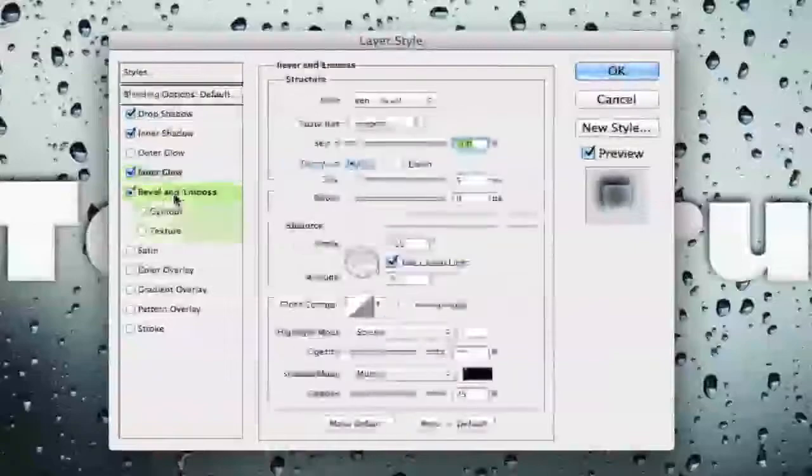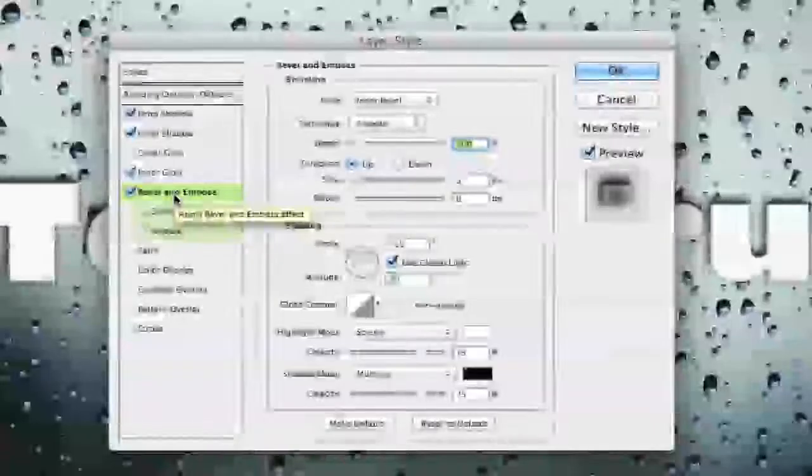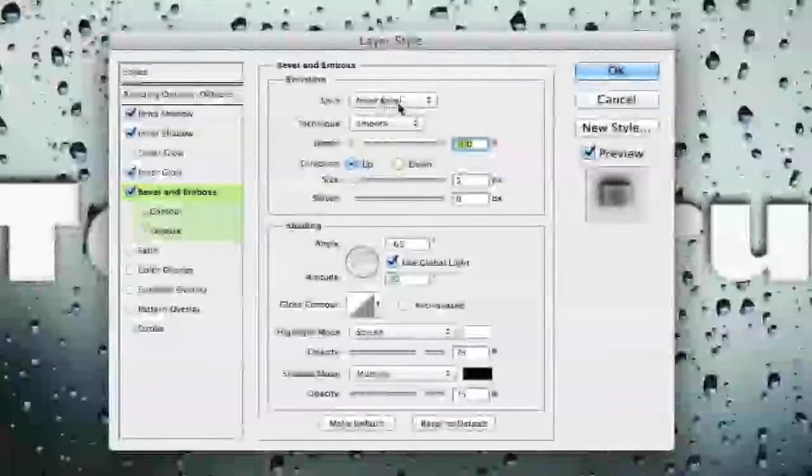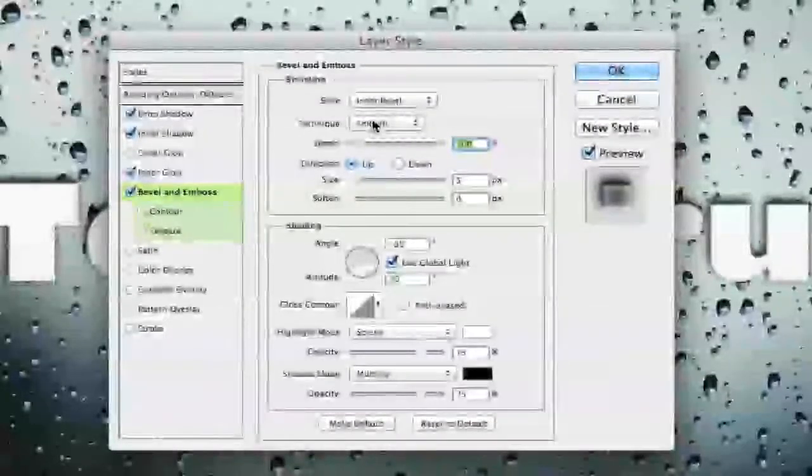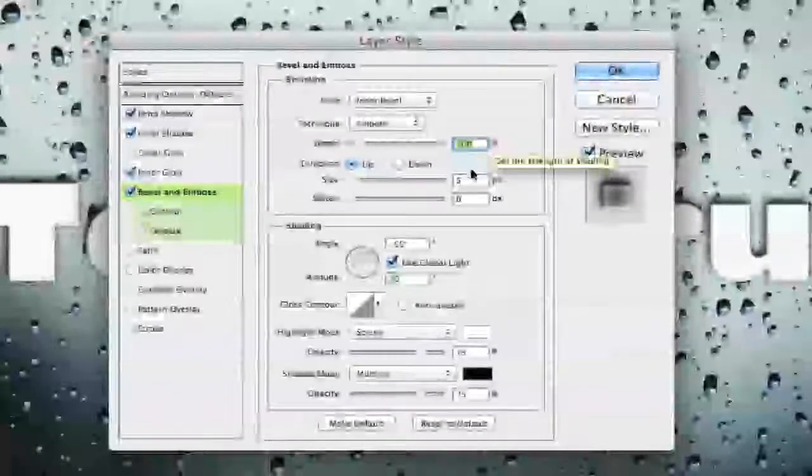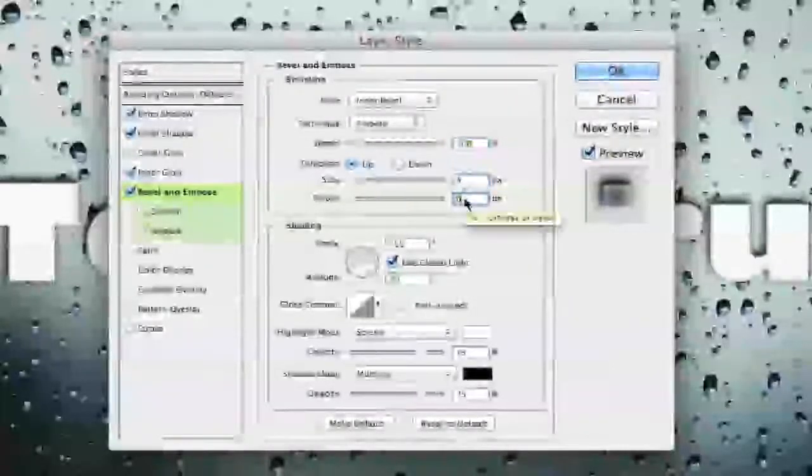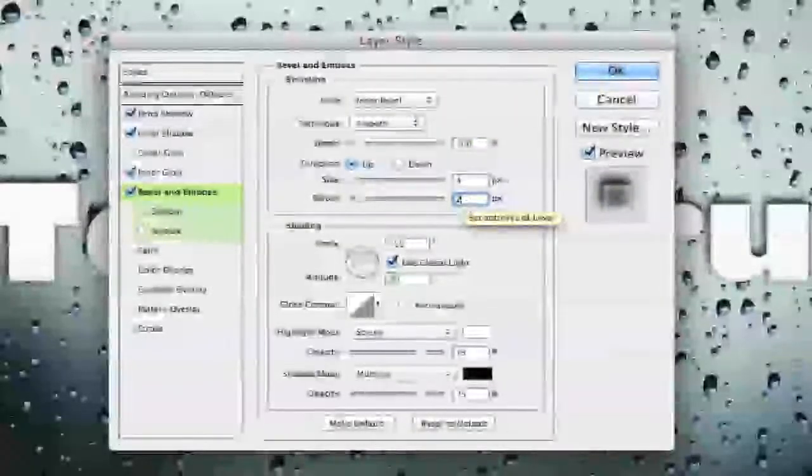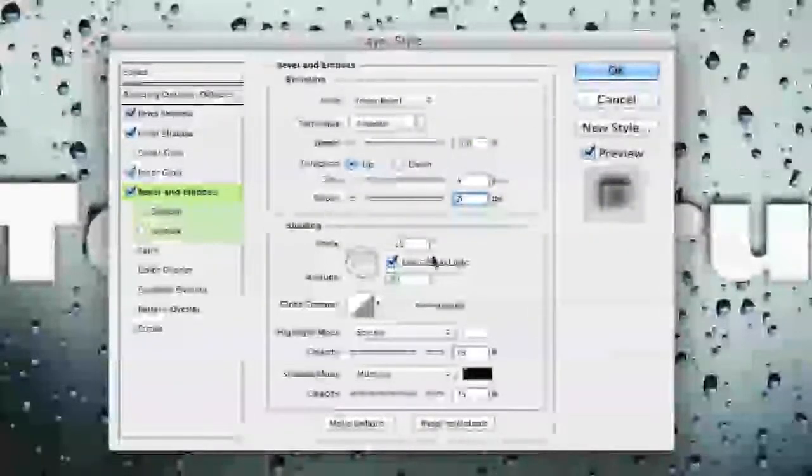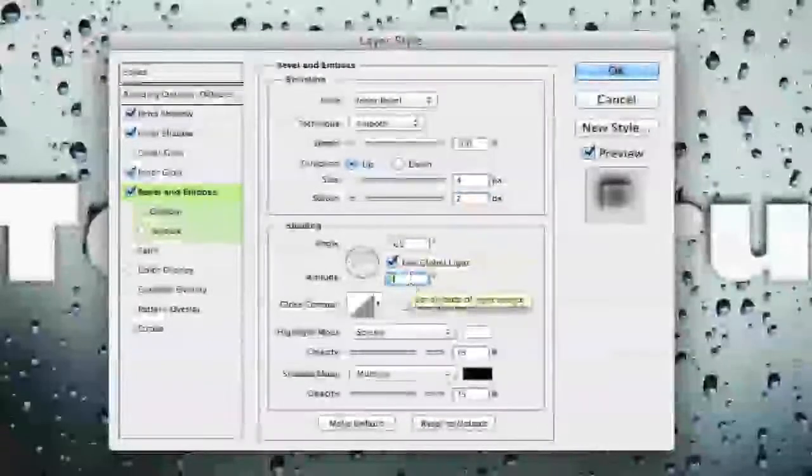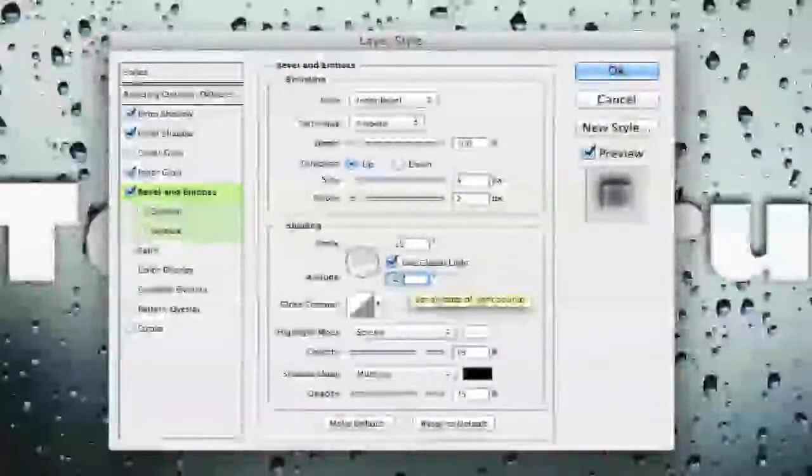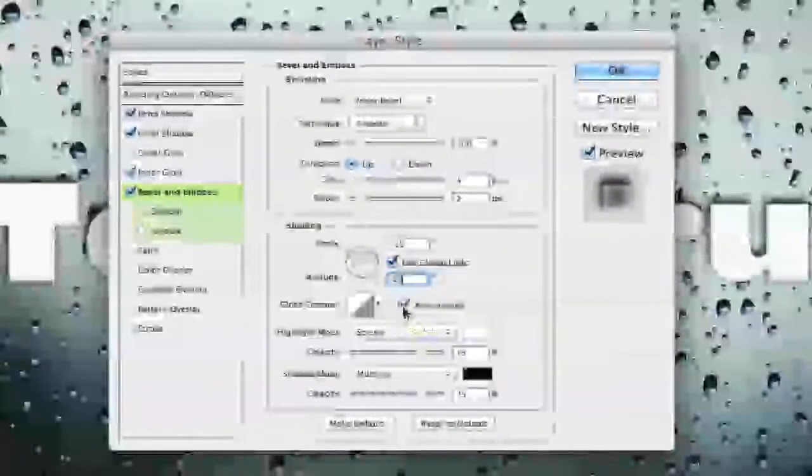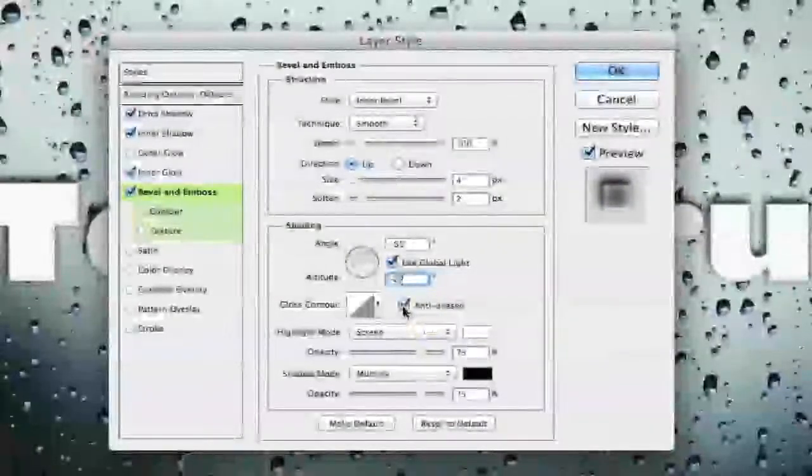We now want to move on down to bevel and emboss. Under bevel and emboss you want to make sure it is an inner bevel style that the technique is smooth and the depth is at 100%. The size will need to be set to 4 and the soften will need to be set to 2. After you've done that go down here to shading and make sure the angle is negative 65 and the altitude is negative 27 or 28.